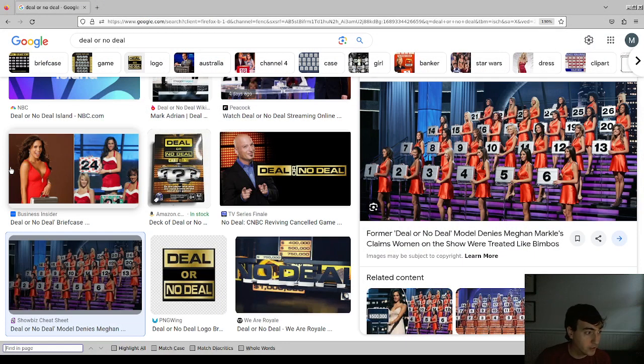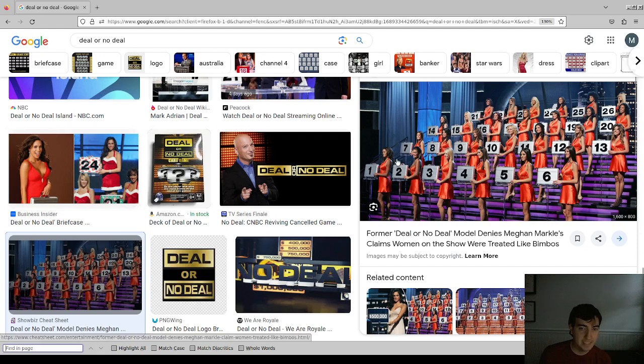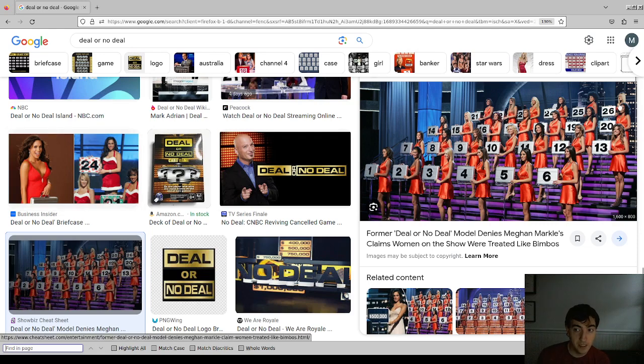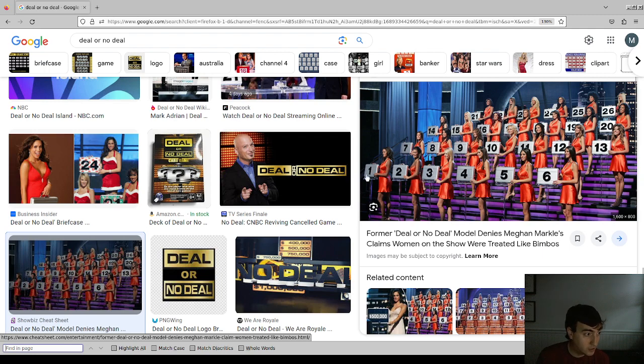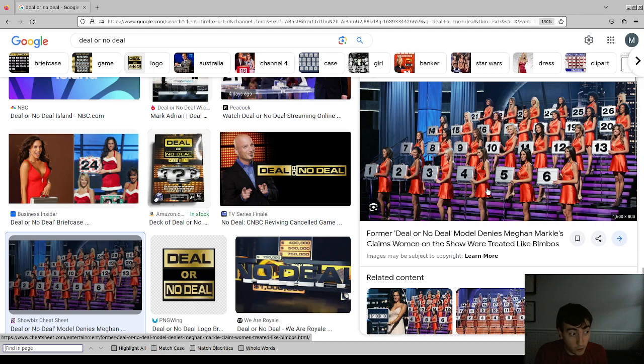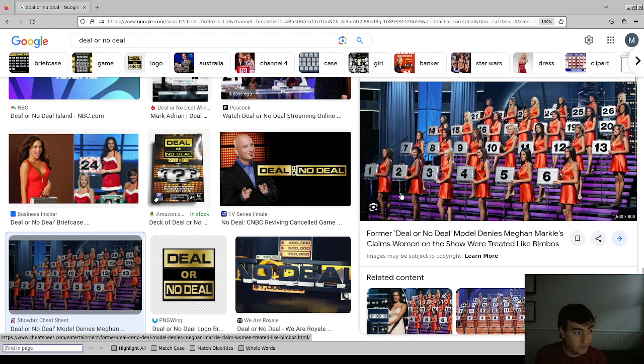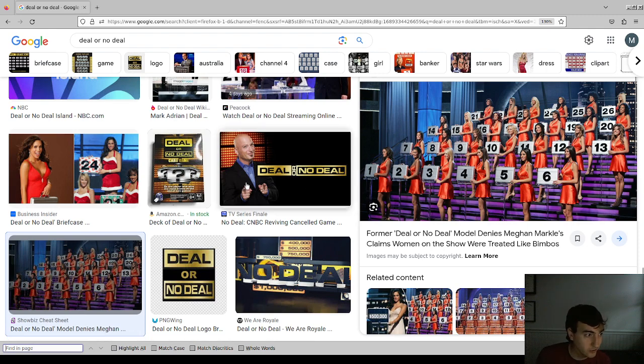You guys may be familiar with this game show, Deal or No Deal. Basically, you had a bunch of cases between a penny and a million dollars, and you could pick one and keep it, but you couldn't open it. Instead, you could open up other cases and see what was in them, and kind of narrow down what's in your case based off the cases that you opened. And then every once in a while, the banker would give you an appraisal of your case, and you could take it or leave it. And that's why the show was called Deal or No Deal.